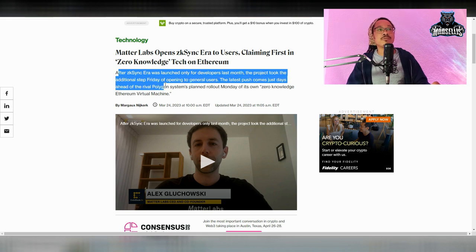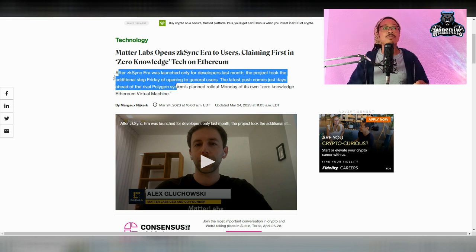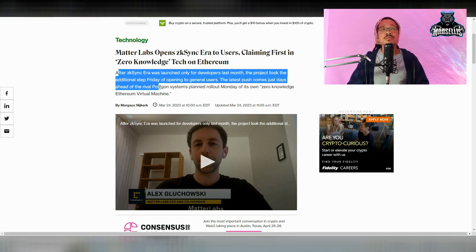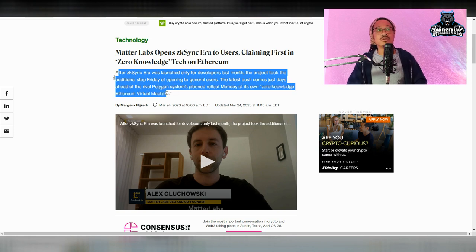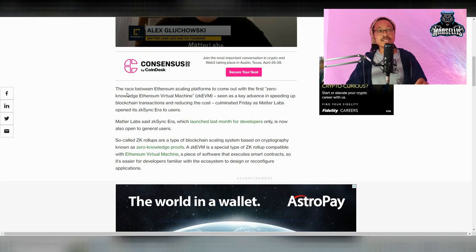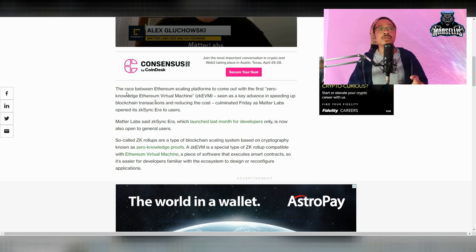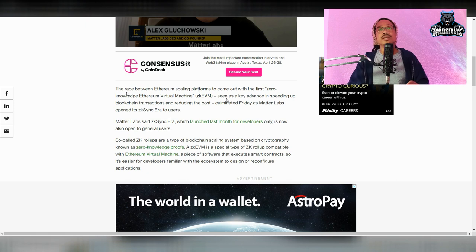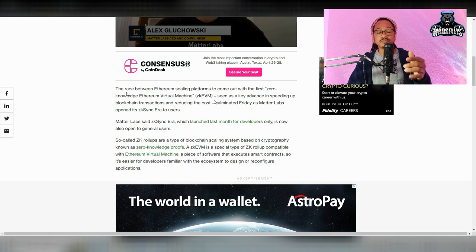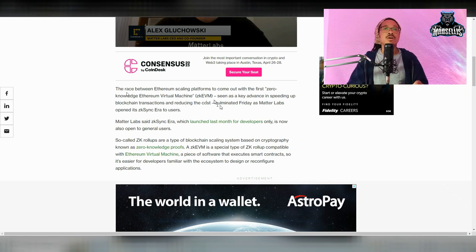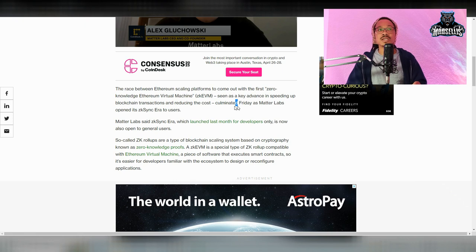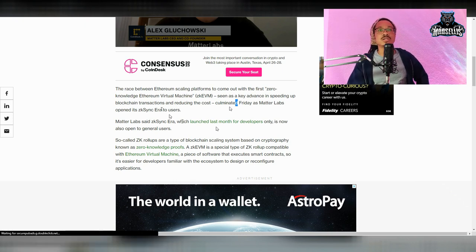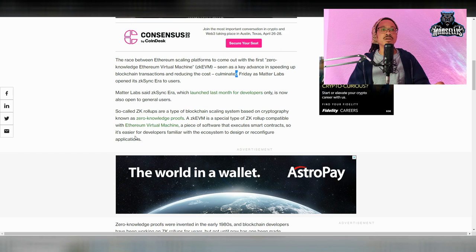After ZK sync era was launched only for developers last month, the project took the additional step Friday of opening to general users. The latest push comes just days ahead of rival Polygon systems planned rollout Monday of its own zero knowledge Ethereum virtual machine. This is pretty interesting. The race between Ethereum scaling platforms to come up with a zero knowledge Ethereum virtual machine is seen as a key event in lighting and speeding up blockchain transactions, which definitely crosses out what Bank of America said, and also reducing the cost. It launched last month for developers only, and it's now also open to general traders and general users. That's pretty cool as well.